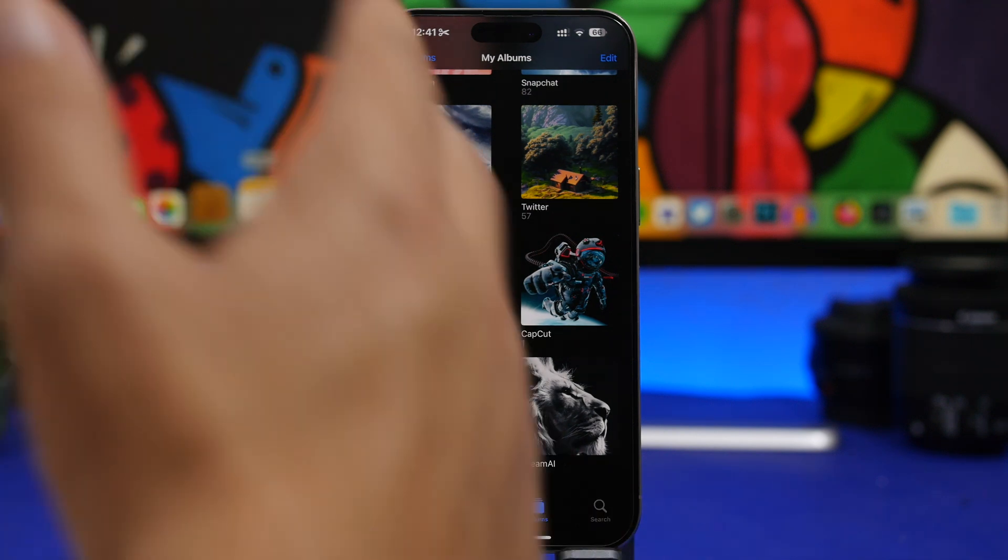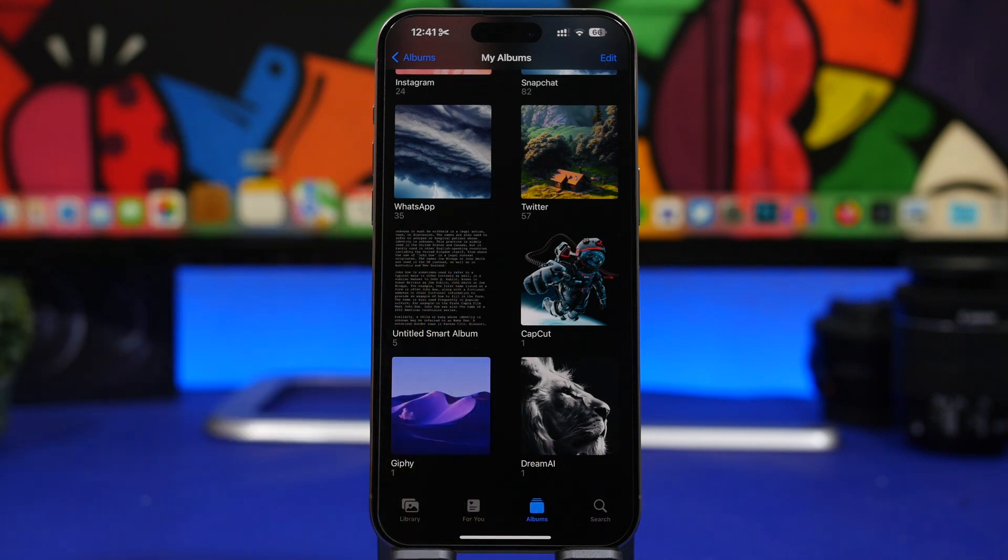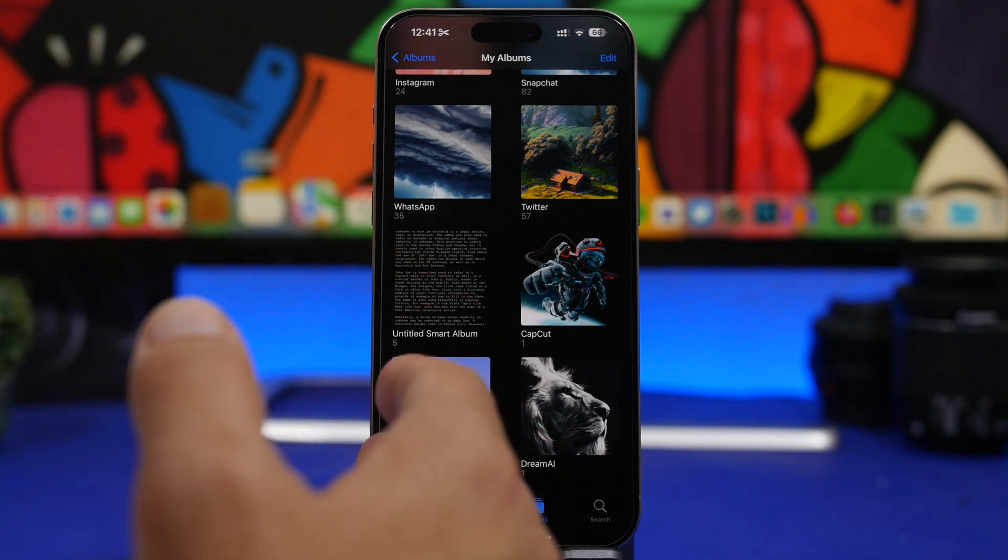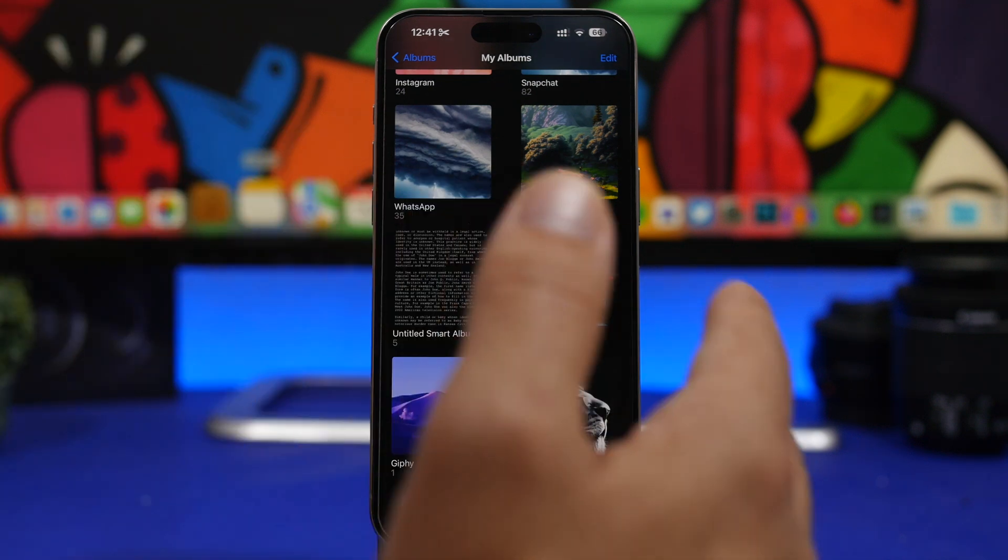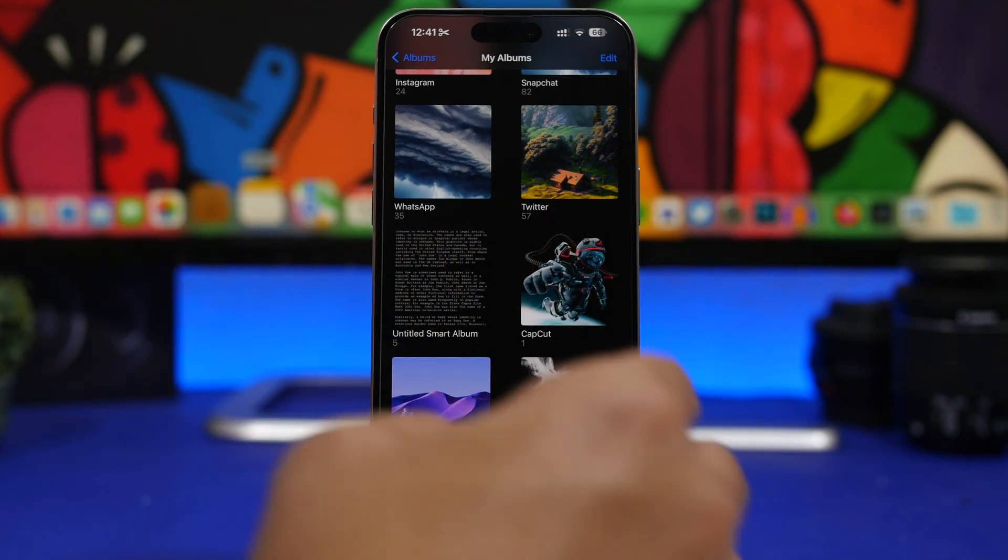So what is happening here is that photos that someone has deleted maybe two or three years ago are reappearing on the device even though they're completely deleted.